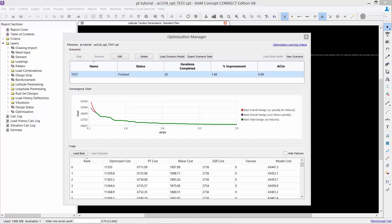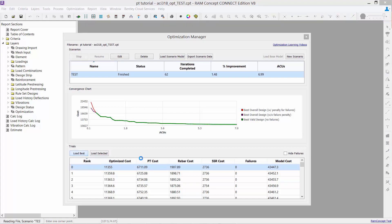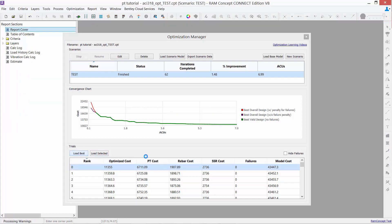We will now go ahead and fast forward to the same exact model where the optimization is complete so we can review the results of our optimization. You're going to notice in your trials table that trials are going to be indicated and they're going to be ranked in order. From this area, you can choose to load the best scenario or you can select which scenario you like and tell it to load the selected. We'll go ahead and load our best scenario.